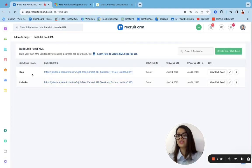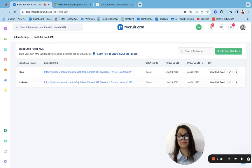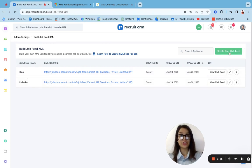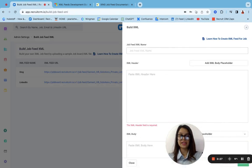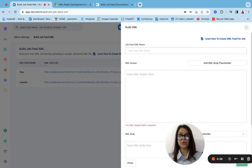And over here, as you can see, I have created two sample XML feeds. You can actually create your own custom XML feed. What you need to do is enter the name of the feed.